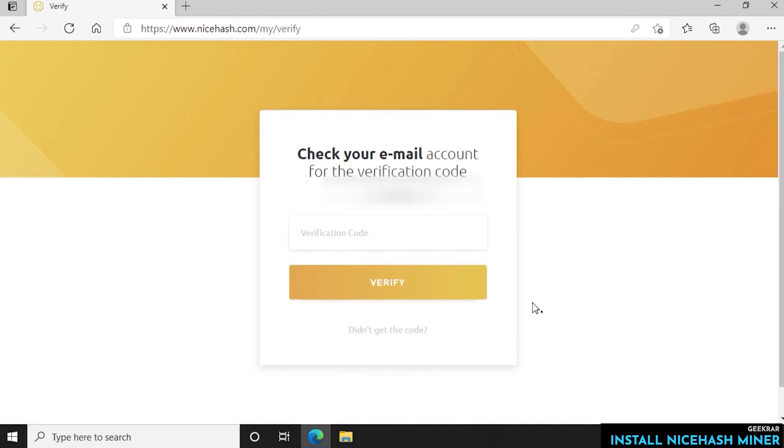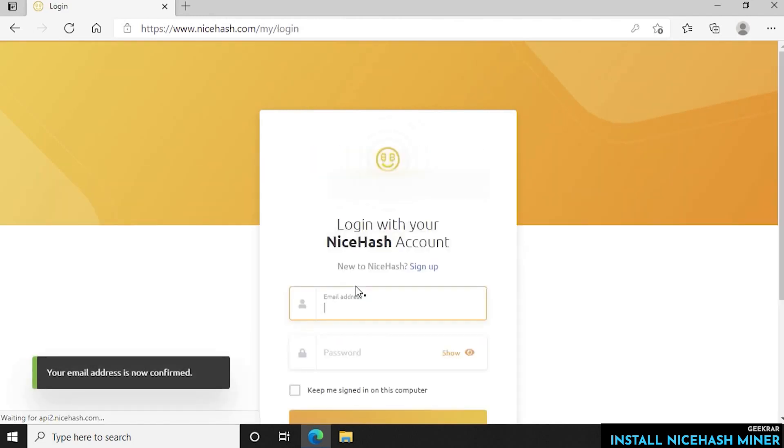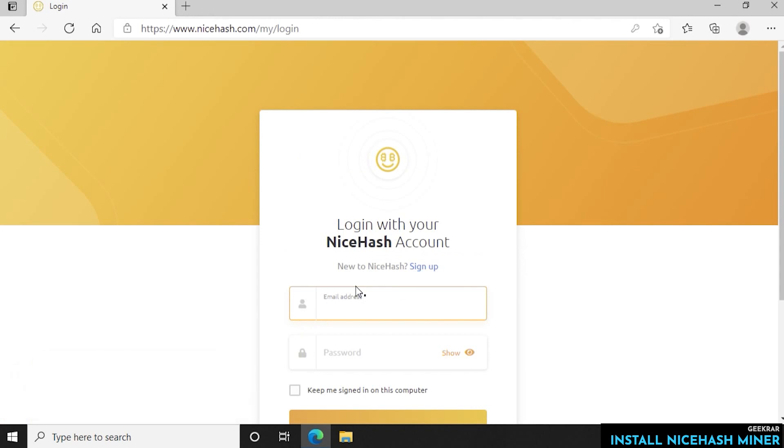Next it's going to send you a verification email so we can just head over to our email account. We can get the verification code and we'll be pasting it back in here. Now we're just going to paste in the verification code that they emailed us and click on verify. Once that's complete you get a confirmation here in the bottom corner saying that your email is confirmed.